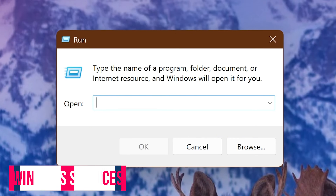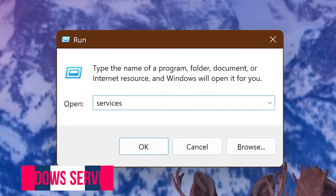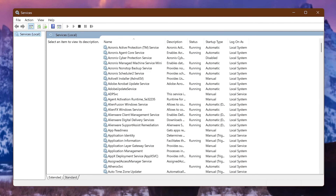To open the Windows Services tool, that command is services.msc. Windows services are core components of the Windows operating system. Running in the background, they support OS functions and support applications. These should not be changed in any way unless you know what you're doing — but if you do, have at it.